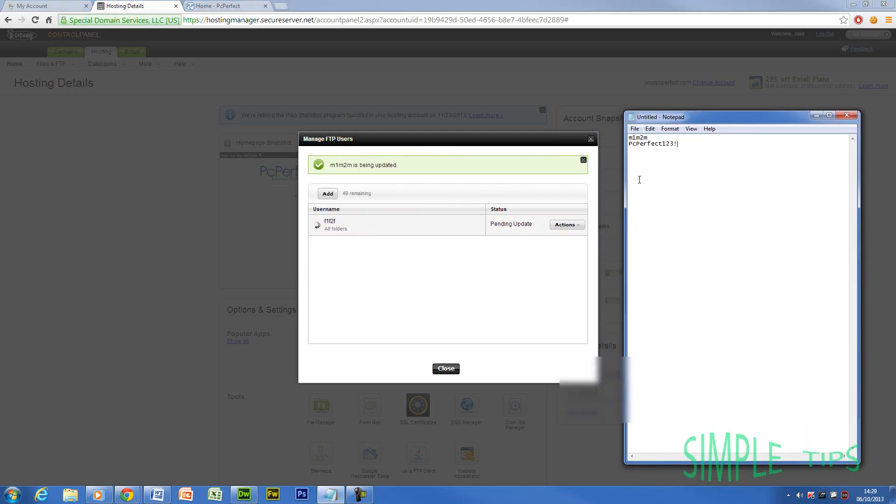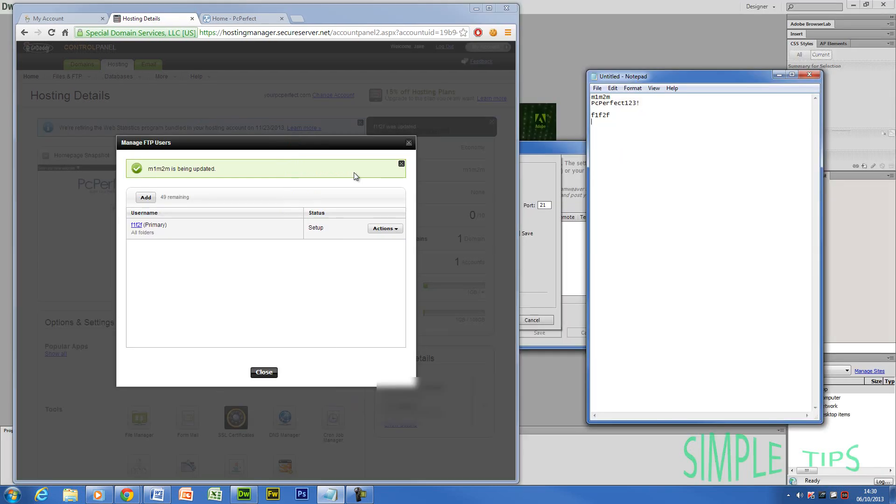That's going to process. Now you can see that's pending update. So what you're going to do, that was my old login. I'm just going to jot down what I've changed that to. F1, F2, F. OK.